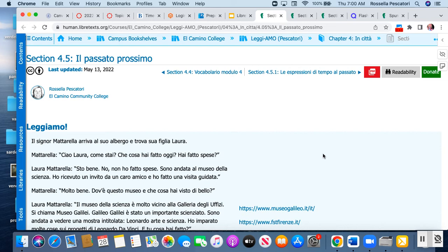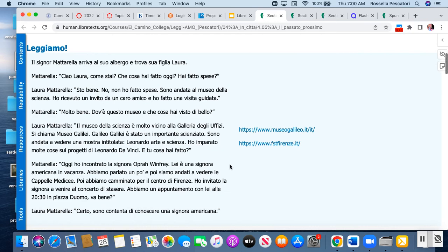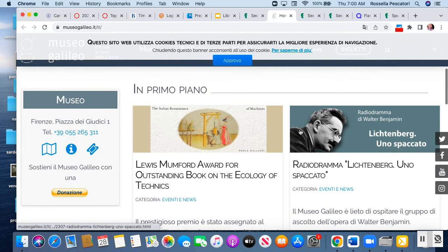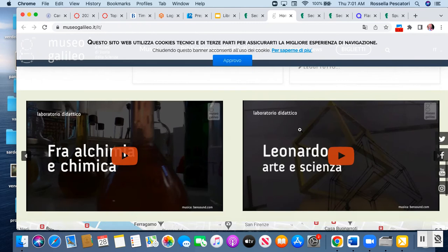In the dialogue: 'Il signor Mattarella arriva al suo albergo e trova sua figlia Laura. Mattarella: Ciao Laura, come stai? Che cosa hai fatto oggi? Hai fatto spese? Laura Mattarella: Sto bene. Non ho fatto spese. Sono andata al Museo della Scienza e ho ricevuto un invito da un caro amico e ho fatto una visita guidata.' So we are here with past tense in context. Mattarella asks what his daughter did — did you go shopping? She said no, I went to visit the Museum of Science because I received an invitation. Here there is a reference to the Museum of Science in Florence, with different events listed there — Leonardo, arte e scienza, alchimia e chimica, etc.